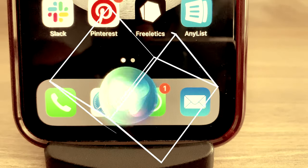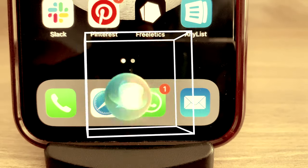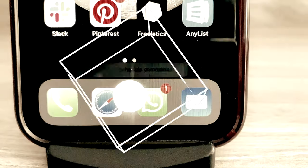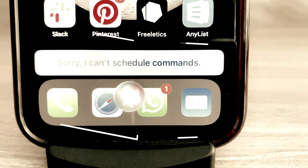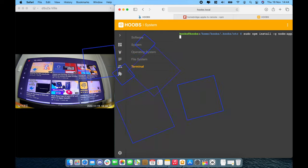Hey Siri, turn off Apple TV in five minutes. Sorry, I can't schedule commands.